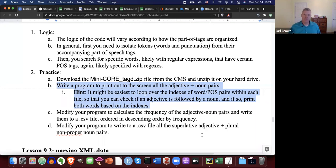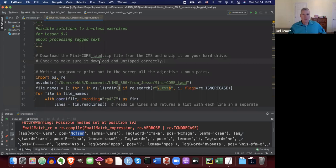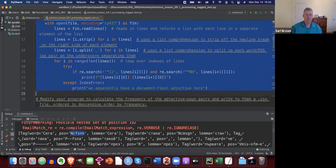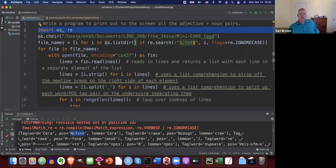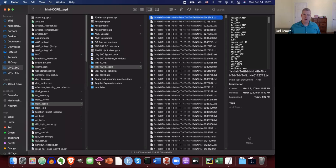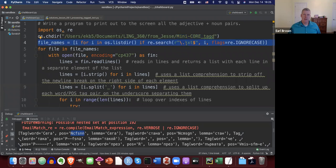All right, let's take a look at how we could do this. Let's write a program to print out adjective-noun pairs. Let's look at the code before we run it. We import OS and RE, change directories into the directory with all those files. This directory has 1600 files.